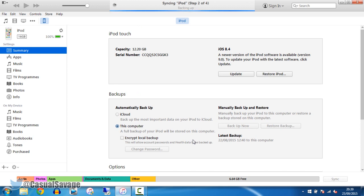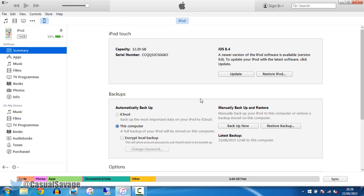So before doing this, I would actually recommend you back up your device. The way you do this, just come here and click back up now. And you can see it will start to back up everything on your device.